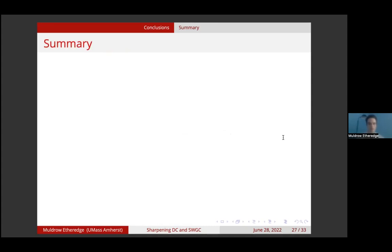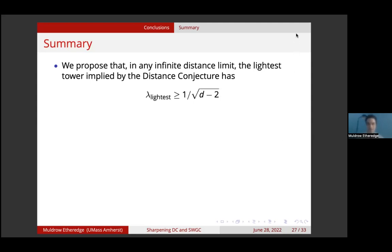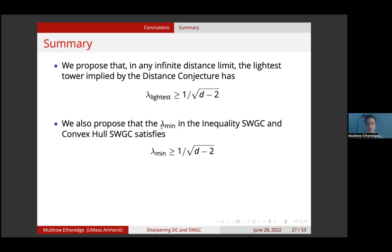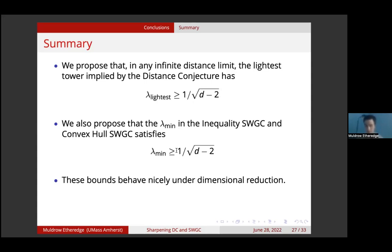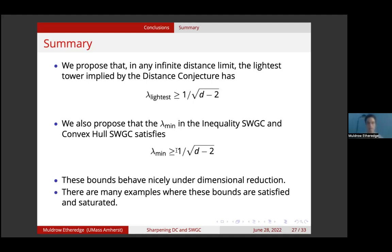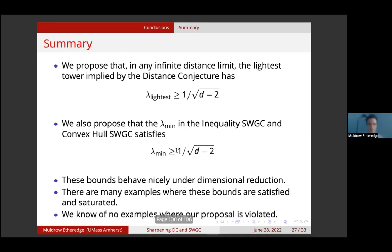Let me summarize the main results. We propose that in any infinite distance limit, the lightest tower implied by the distance conjecture has lambda satisfying lambda greater than or equal to 1 over square root of d minus 2. We also propose that lambda min in both versions of the scalar weak gravity conjecture satisfies the same inequality. These bounds behave nicely under dimensional reduction, there are many examples where these bounds are satisfied and saturated, and we know of no examples where our proposal is violated.